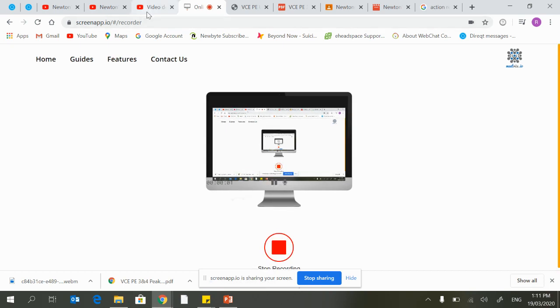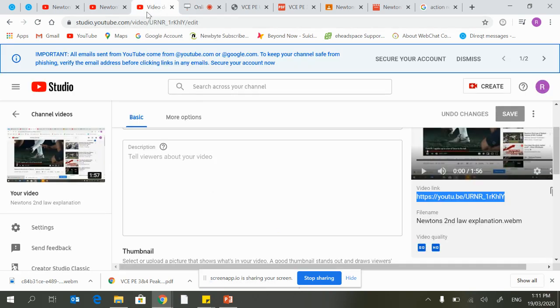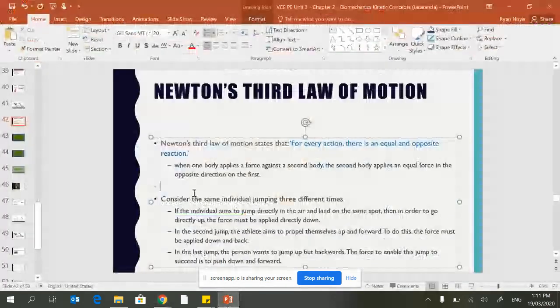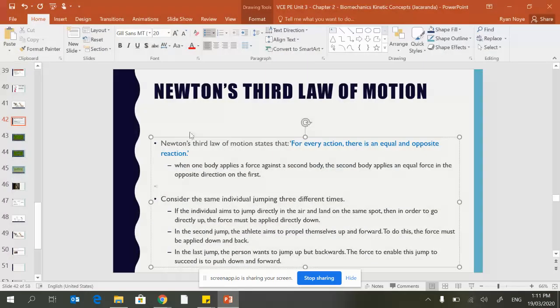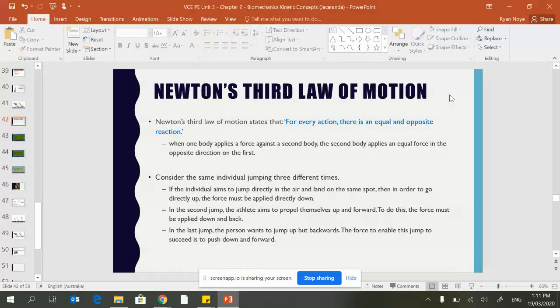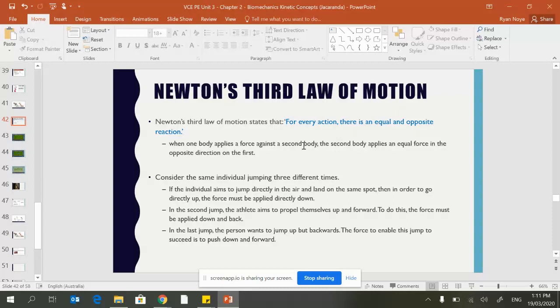Alright, time for our third and final law, which is Newton's third law. This law states when one body—remember a body can be a human body, it can be an object, anything can be a body—applies force against a second body, the second body applies equal and opposite force.